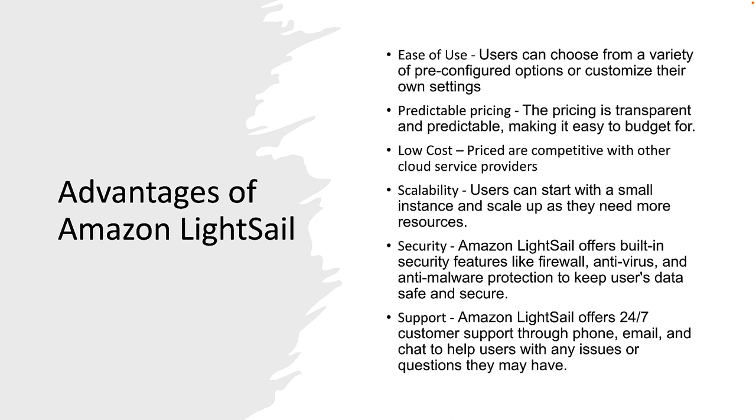Security: Amazon LightSail offers built-in security features like firewall, antivirus, and anti-malware protection to keep your data safe and secure. And support: Amazon LightSail is a part of AWS so it offers 24 by 7 customer support through phone, email, and chat. So it's really a complete service and if you're looking for your place to host your first software as a service product or your first blog website, I highly recommend Amazon LightSail.